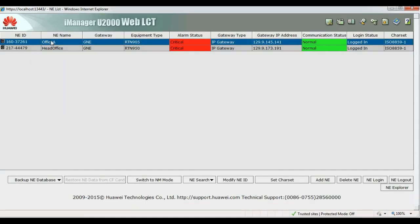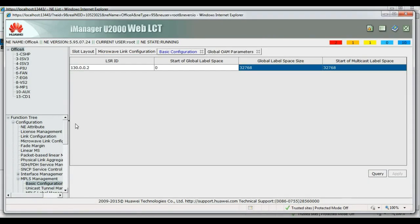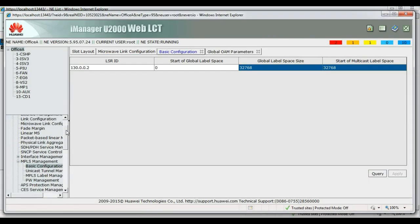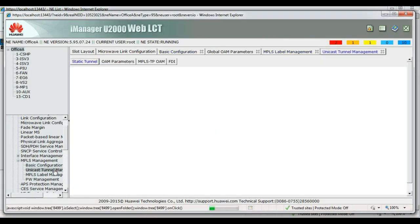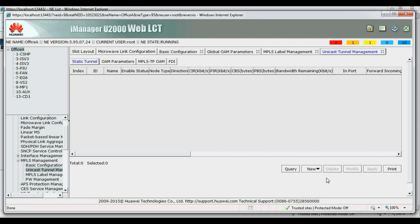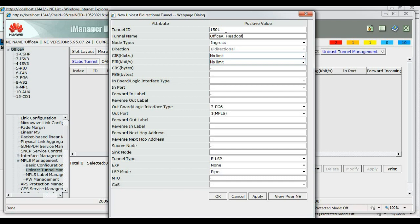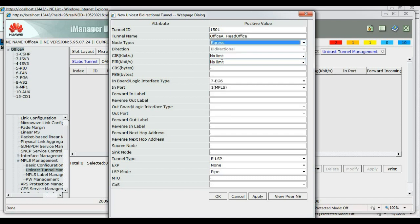So, now let's set up office A. Okay, tunnel ID is 1501. Tunnel name say head office. Ingress node type. The other hand was ingress, this is egress. For our forward in label, the other side was 1301, so the in label will also be 1301. Reverse in label on the other side was 1302, so reverse out label will be 1302.